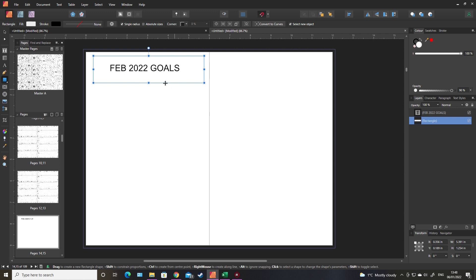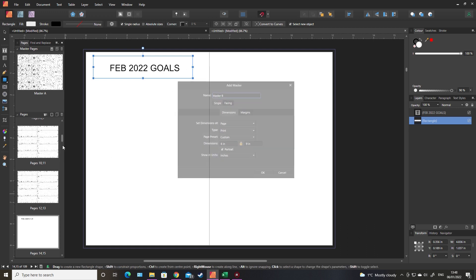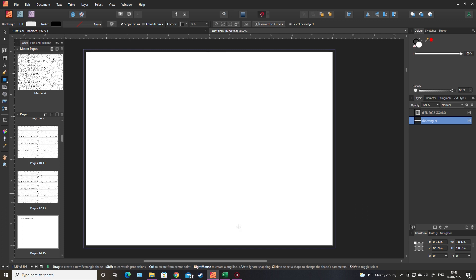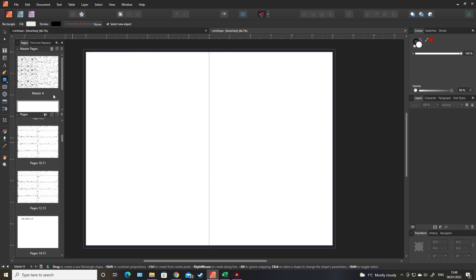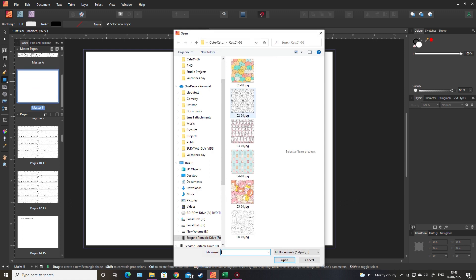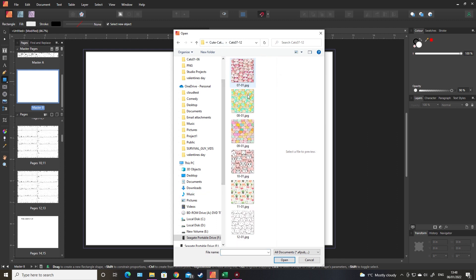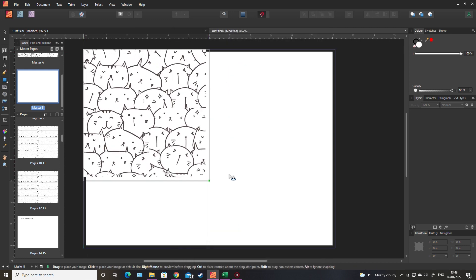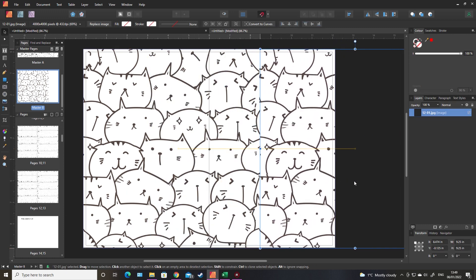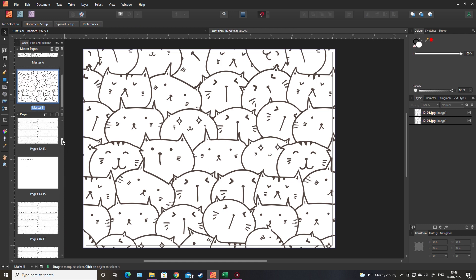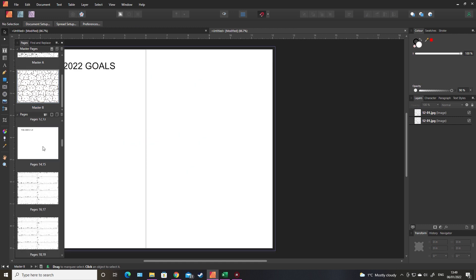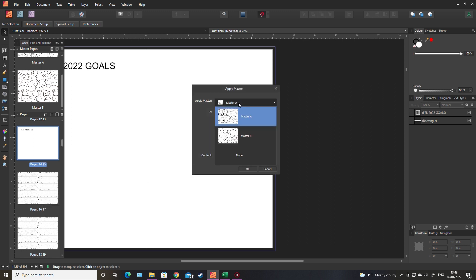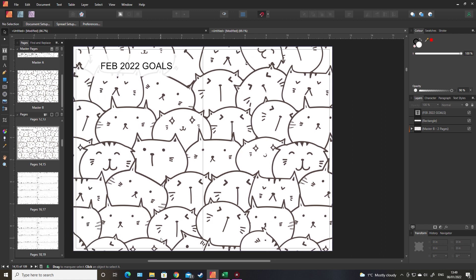You could even add another master page and add another cat image. There's another black and white one. You could drag that over there. I will just use this for the full double page spread. And then apply. There you go, it just adds a little bit, a bit of something interesting in the book.